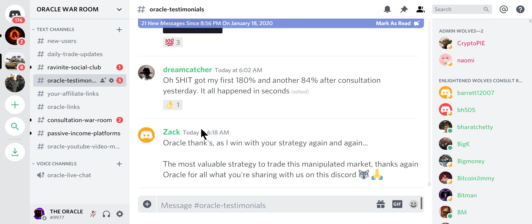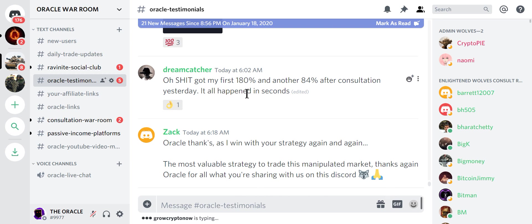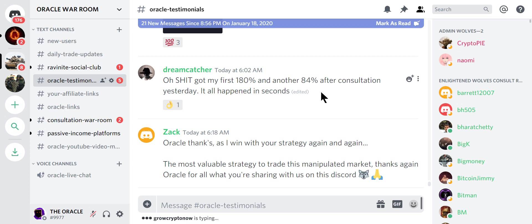Look. Oracle. As I win your strategy again and again. Most valuable strategy. Trade this market. My first 180% and another 84% after a consultation. It all happened in seconds. Look. This is probably the last time you're going to have an opportunity to have a consult with me for 0.35. I will never make a video or a course because they suck. I will teach you personally and take you by the hand and teach you to fish. Or should I say get rich.